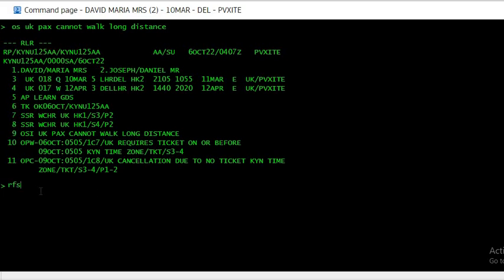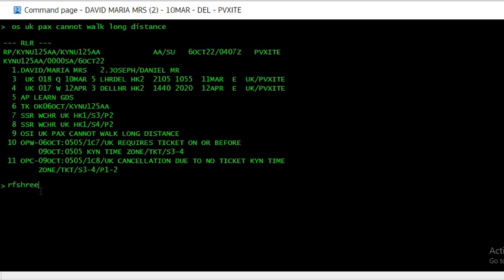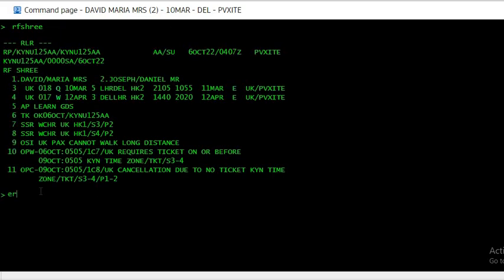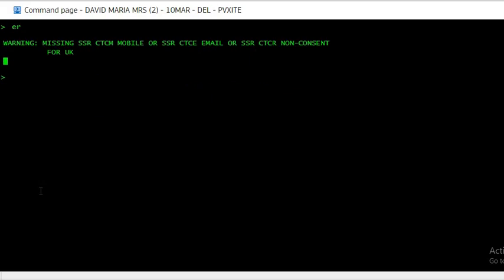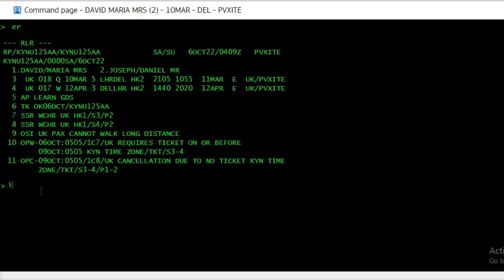And then we are, you can see the wheelchair request for passenger 2 on segment 3 and segment 4 has been accepted.